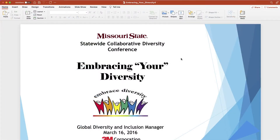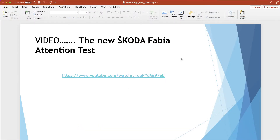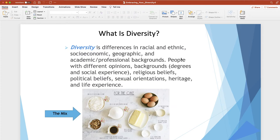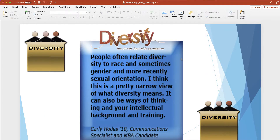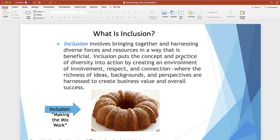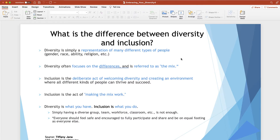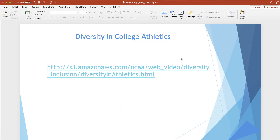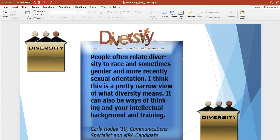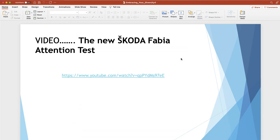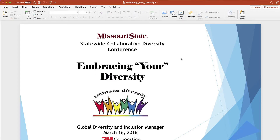I was searching Google for a PowerPoint presentation on diversity and I came across this one. Now the content in this presentation is really good, but I'm not too crazy about these visuals. And while I could try to go into PowerPoint and redesign this, what I'm more comfortable doing is using Canva.